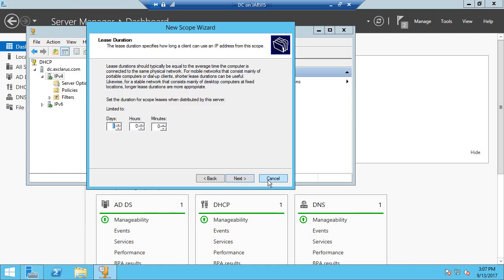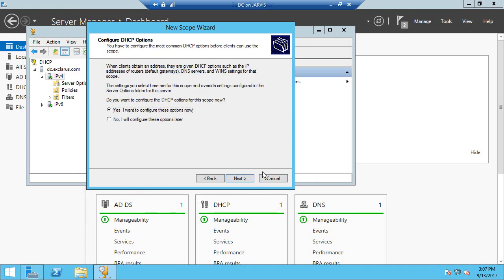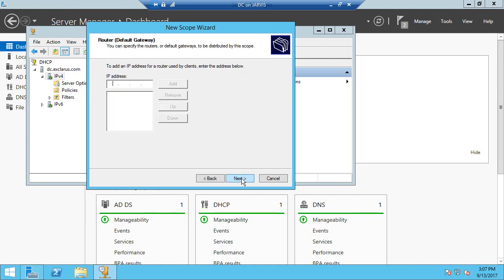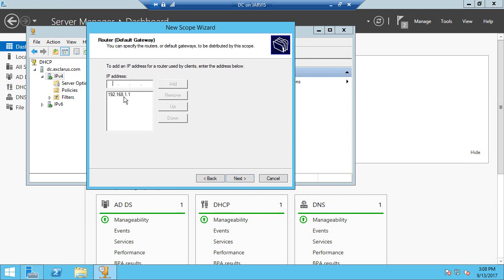Let's say we want to configure these options now. So in this screen, we need to give the default gateway's address. This should be the router's address, which in our case is the pfSense, and click Add.